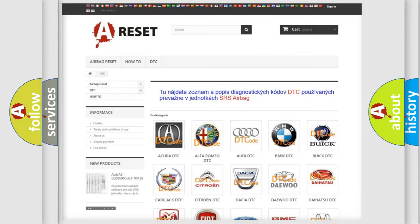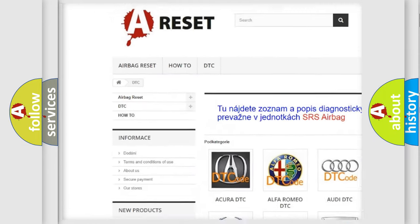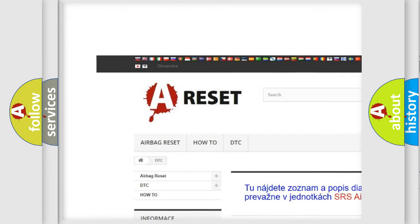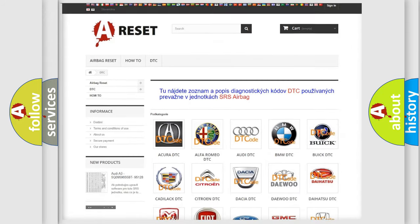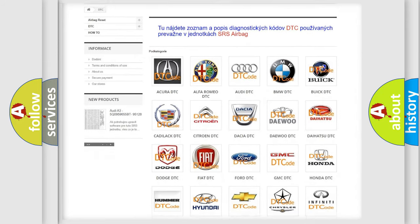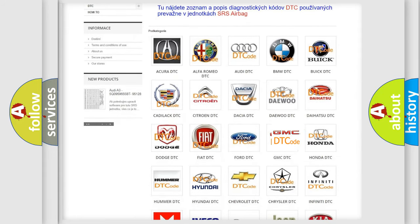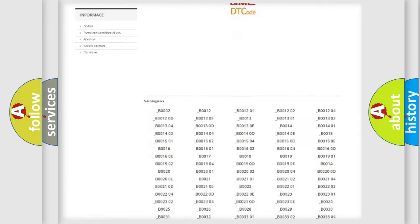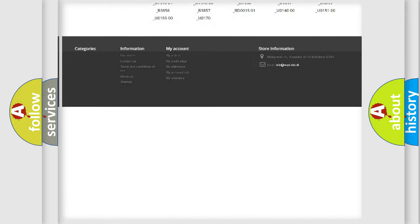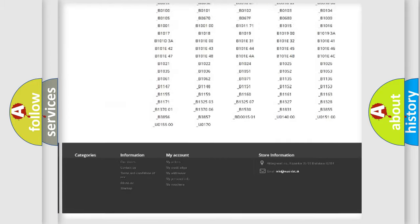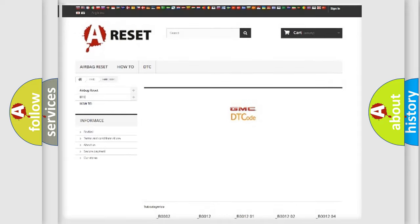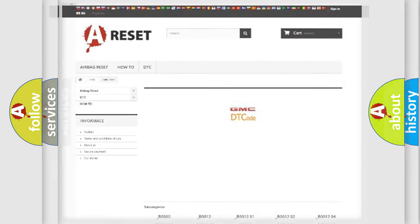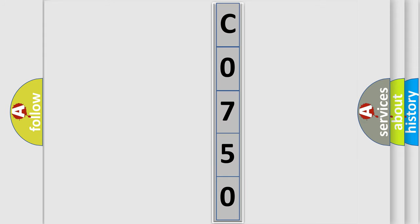Our website airbagreset.sk produces useful videos for you. You do not have to go through the OBD2 protocol anymore to know how to troubleshoot any car breakdown. You will find all the diagnostic codes that can be diagnosed in GMC vehicles, and many other useful things. The following demonstration will help you look into the world of software for car control units.